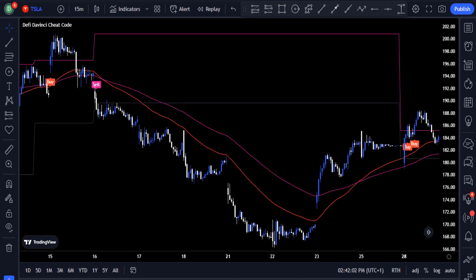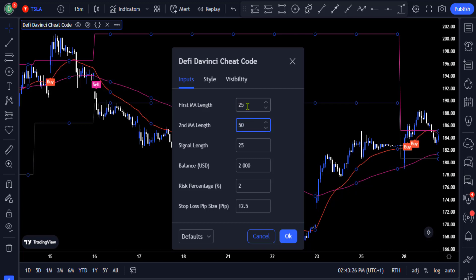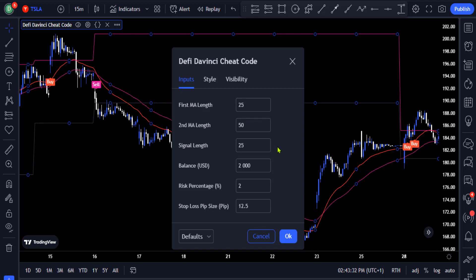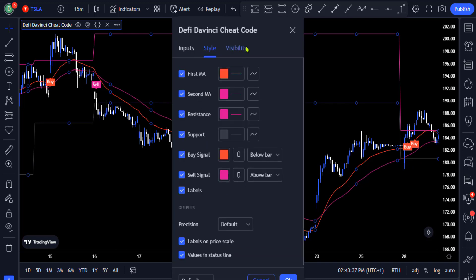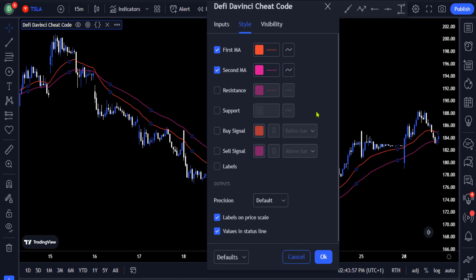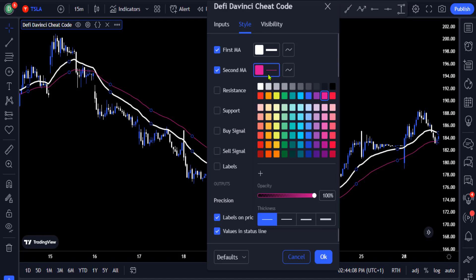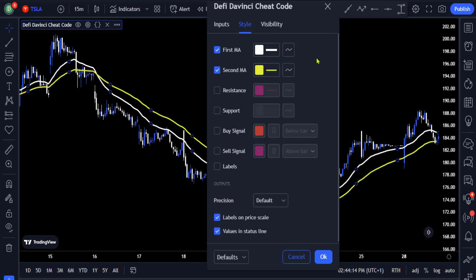Now let's understand how these indicators work. First you need to go to the settings of the indicator to clean it up. On the input section, change the first MA length to 25 and the second length to 50, and leave the signal length and other settings to their default. In the style section, uncheck the resistance and support, the buy and sell signals, and the labels. Change the color of the fast length to white and increase the thickness, and the slow length to yellow and increase the thickness as well, then click OK.